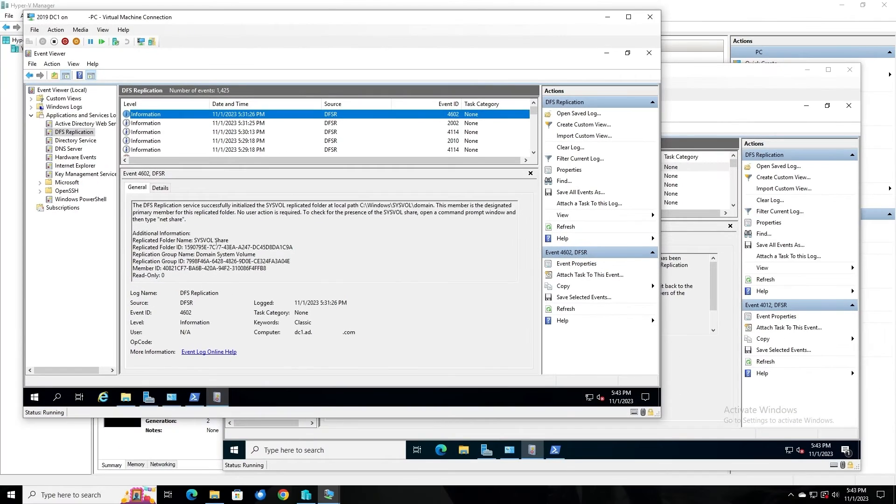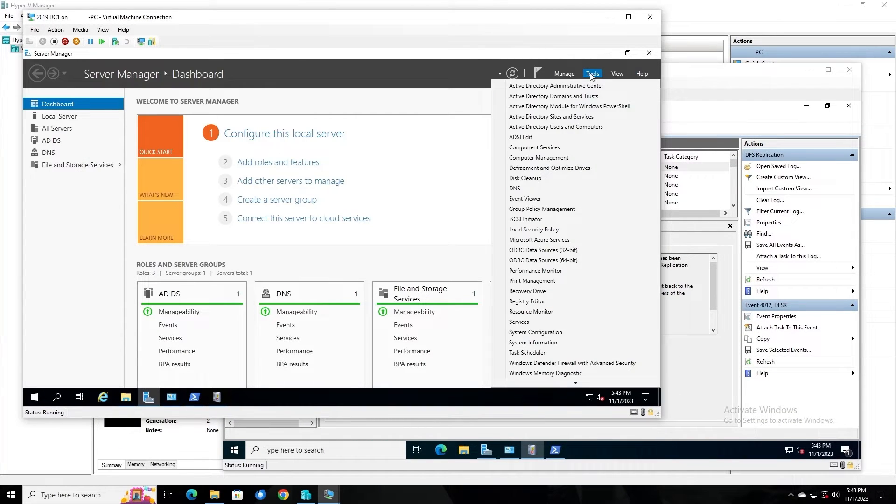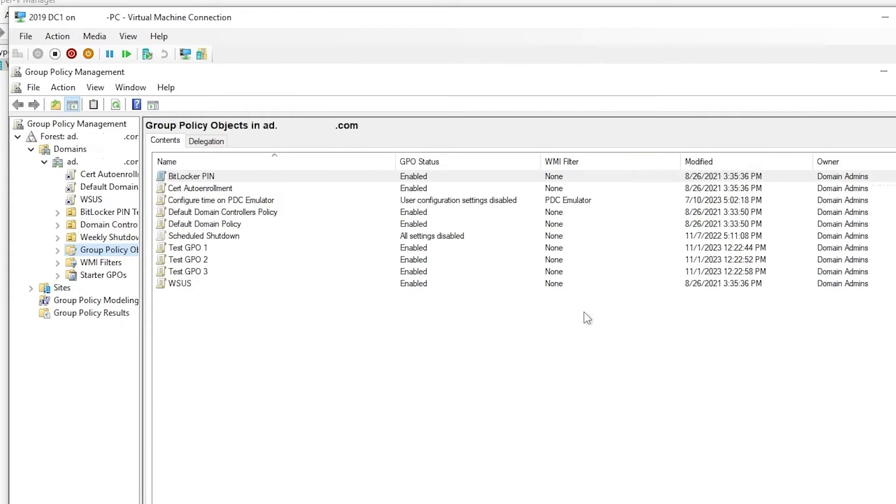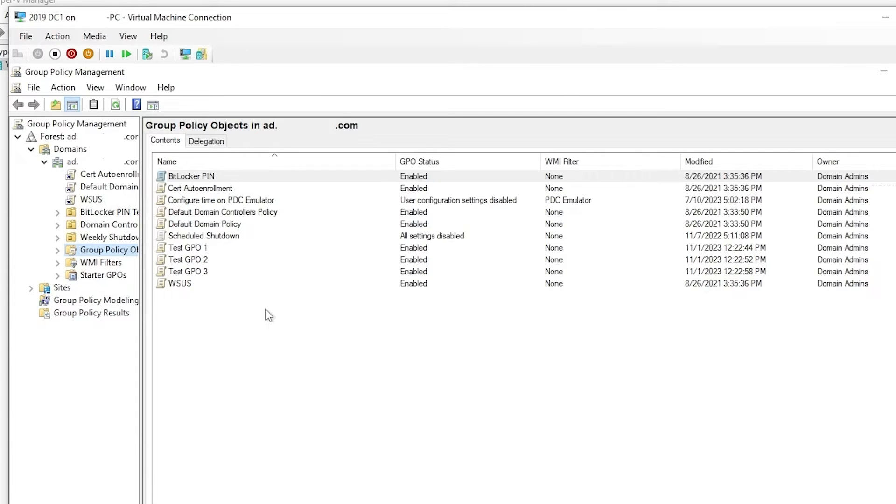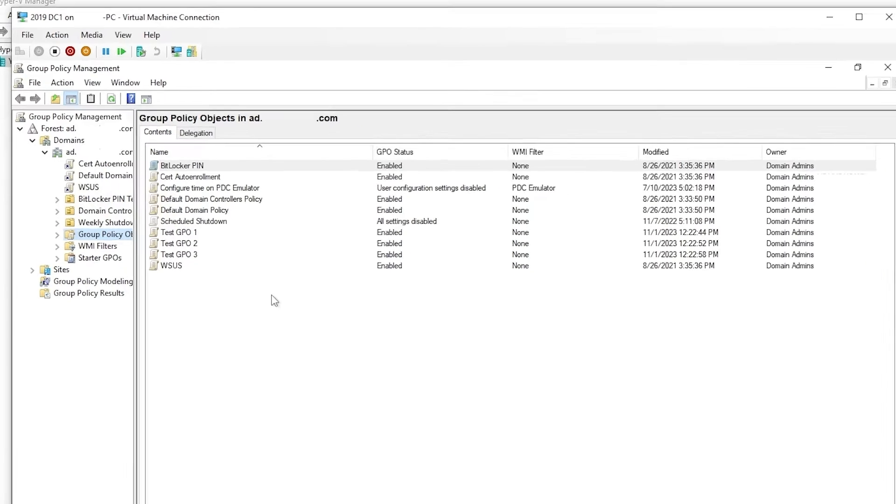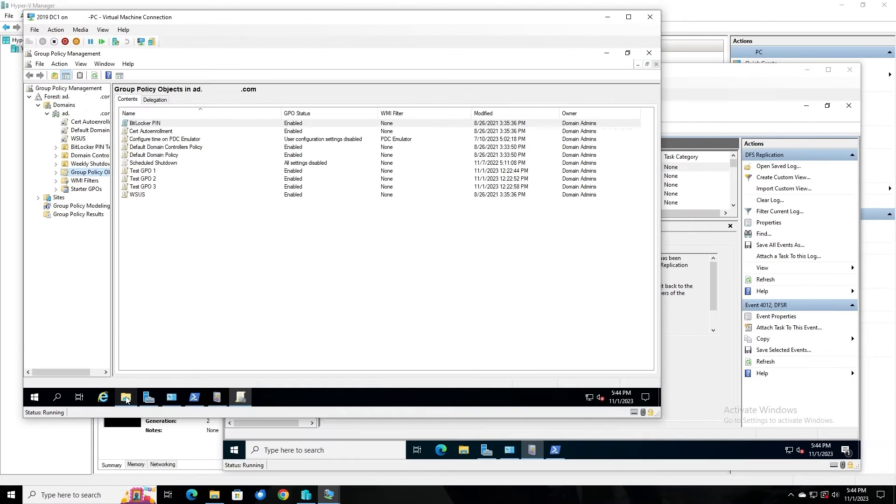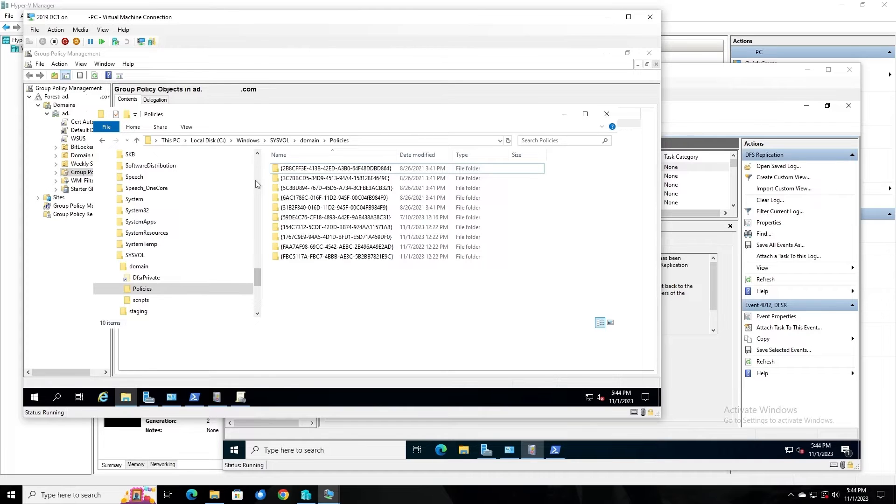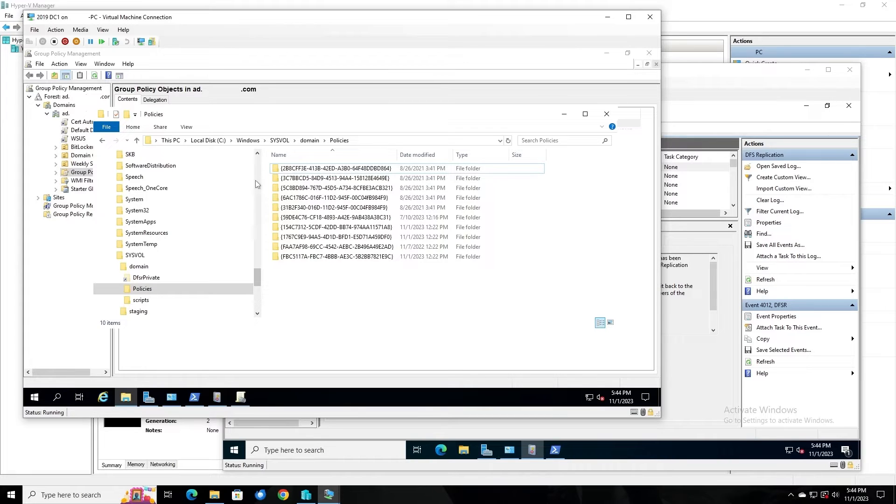We can confirm that there is an issue if we go into Group Policy Management and take a look at the number of GPOs we have here. There are 10, including three test GPOs that were created recently for purposes of this demonstration. If we look in the SysVol Content folder, we see 10 folders in here under SysVol Domain Policies. Each one of those folders contains the template files for each of the GPOs that we saw in the Group Policy Management Console.